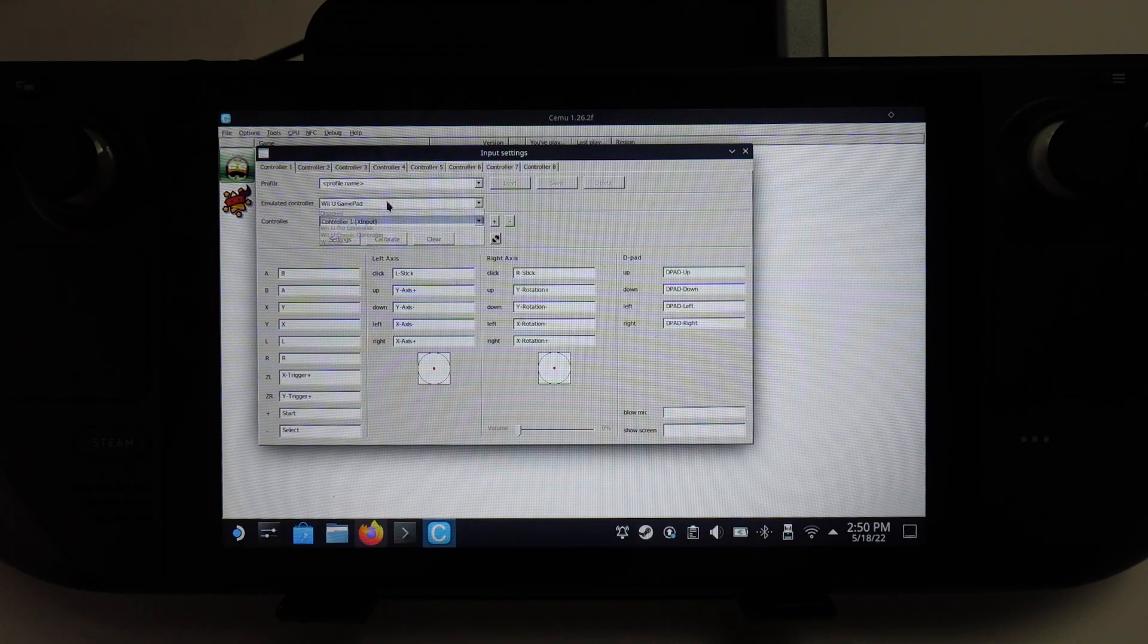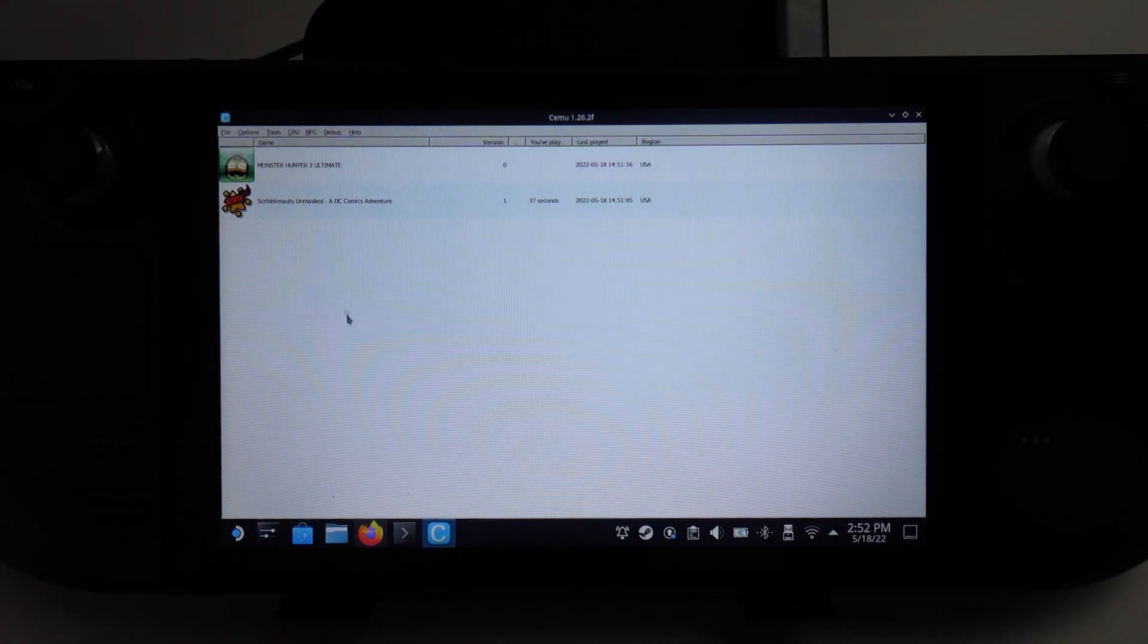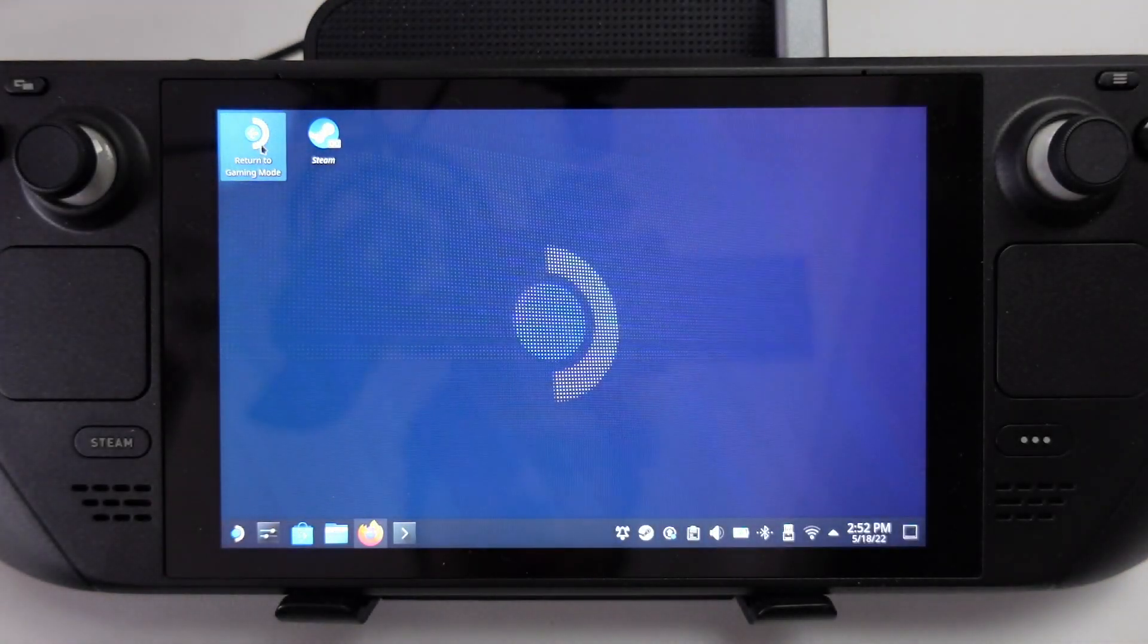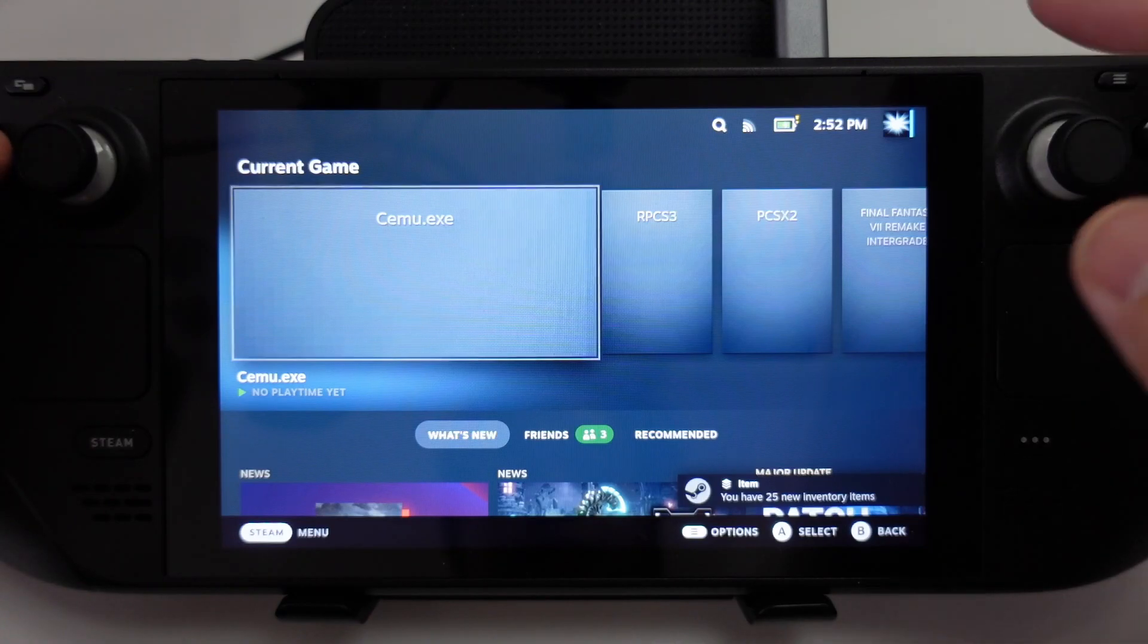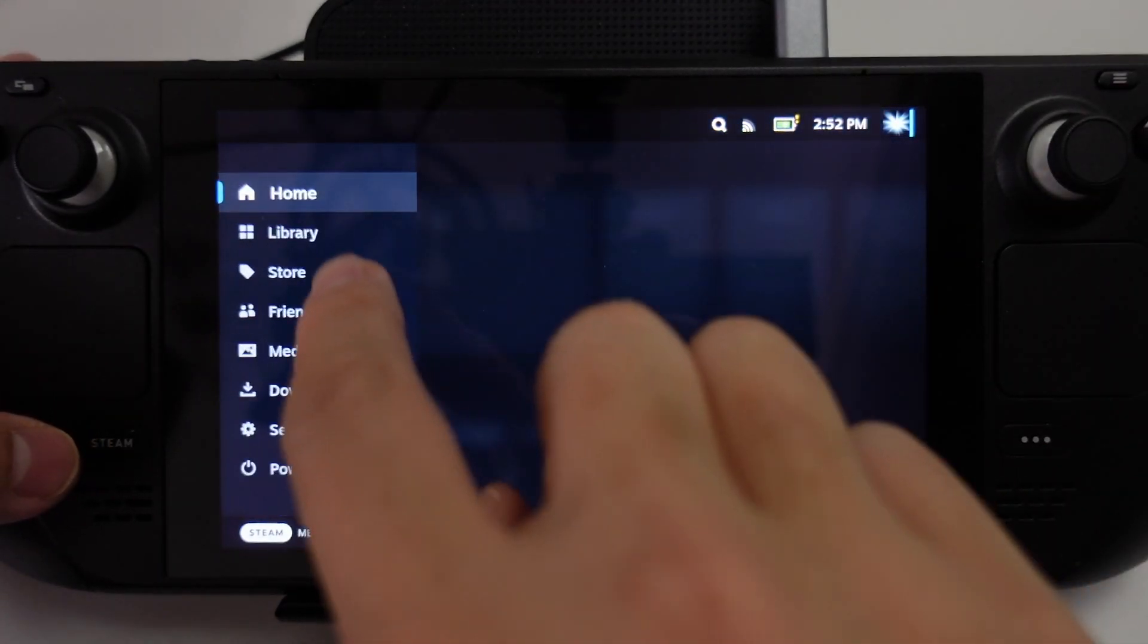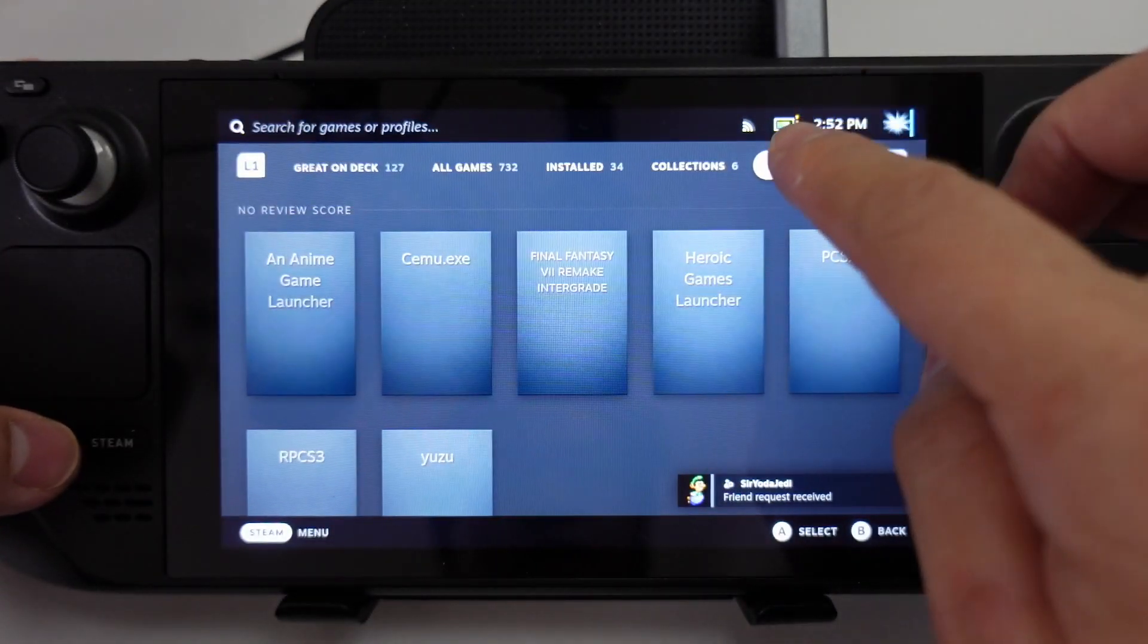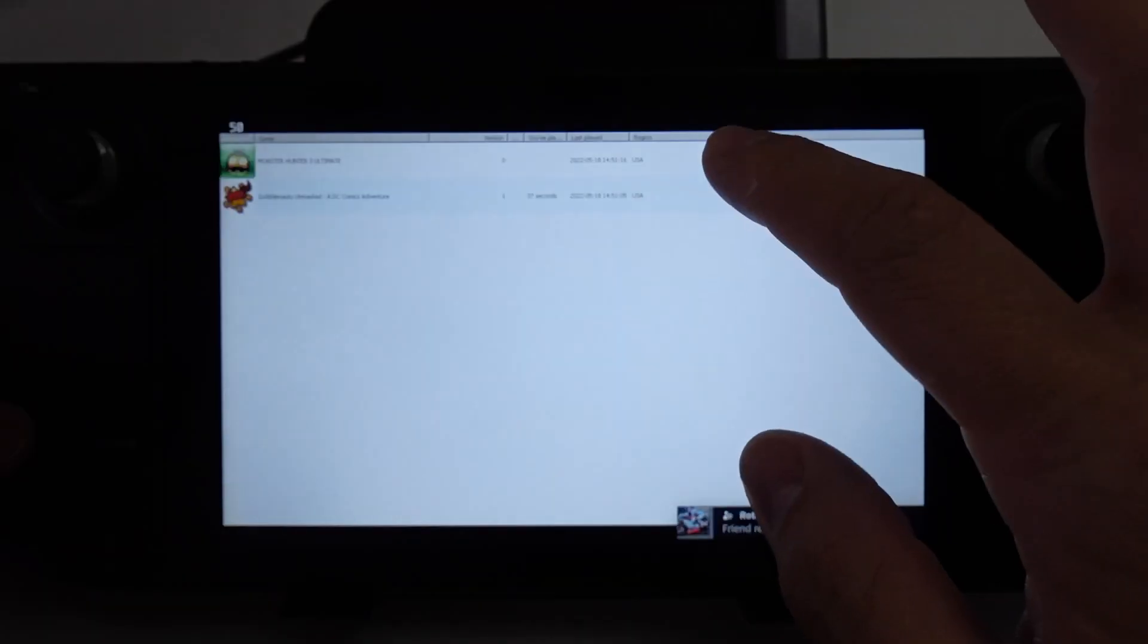Now that we have the controller configured, we're going to shut down Cemu and return to gaming mode. We're going to launch this from gaming mode. Within gaming mode, we have Cemu here. We can also access it from the library. Then we click on the non-steam tab. We have Cemu.exe. Now we're going to press play.